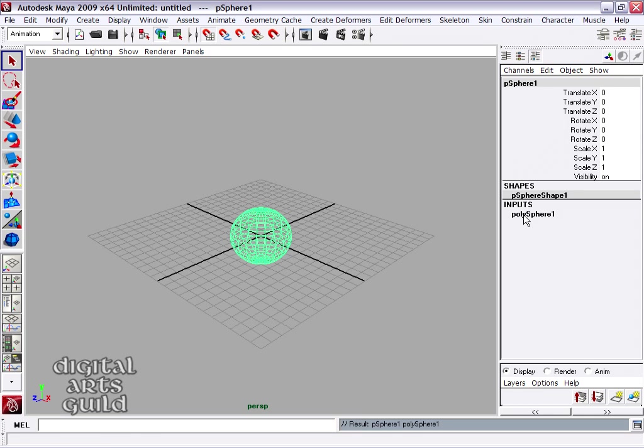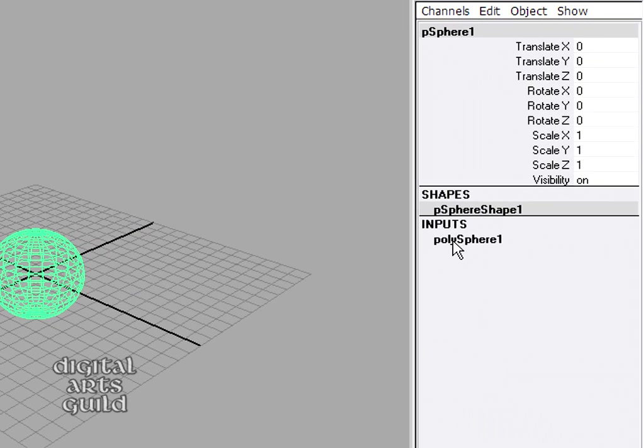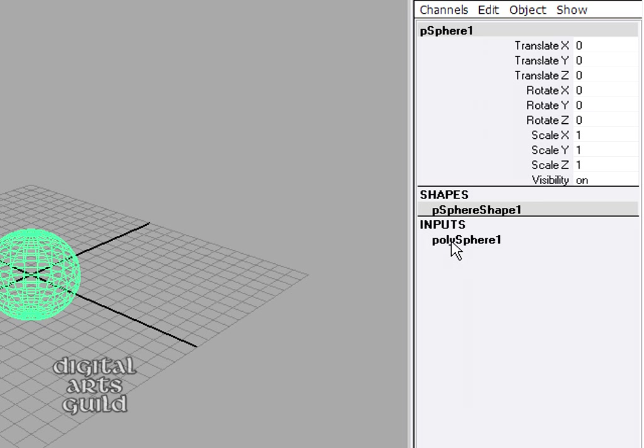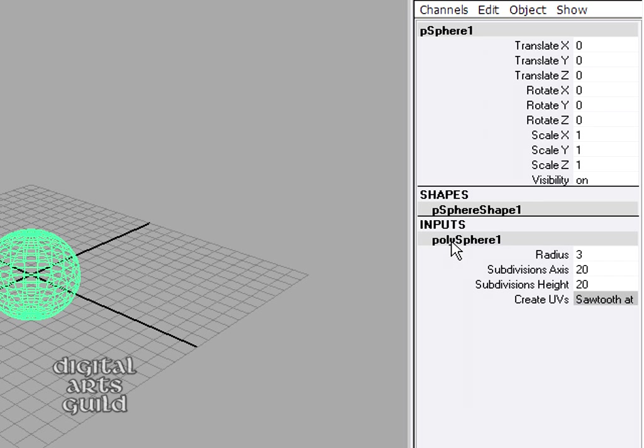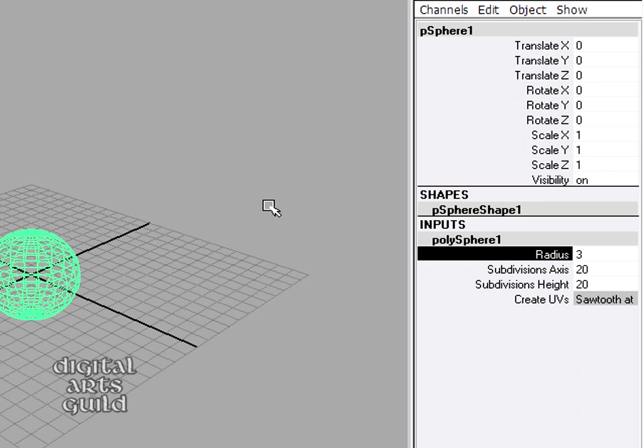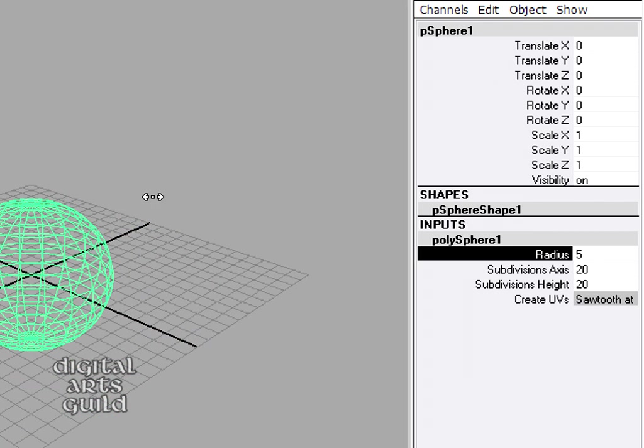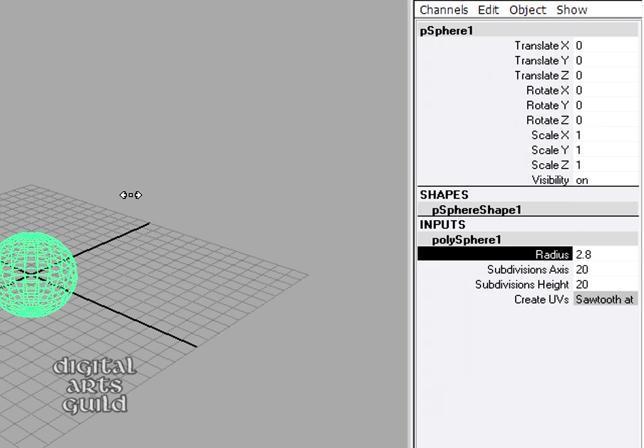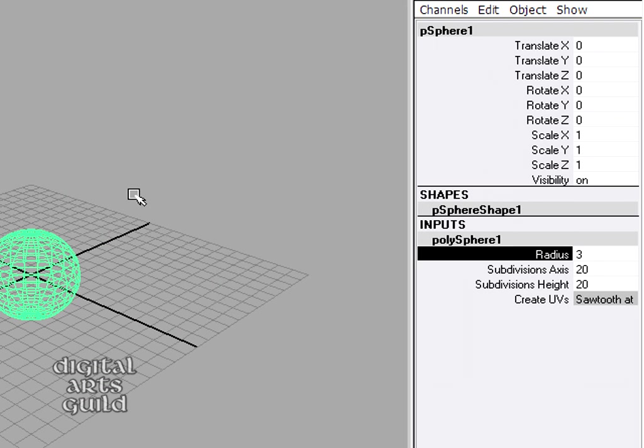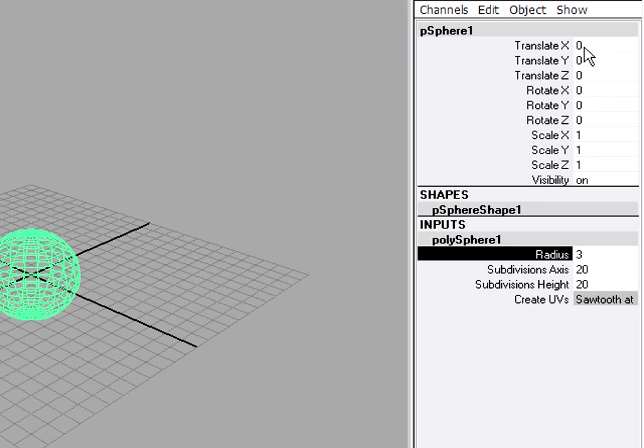I'm going to go into the inputs for my Polysphere. And I can adjust the radius by highlighting its name. So I'm going to set that to about 3 or so. You'll notice in the Transform node for the sphere that the position and rotation are all at zero.